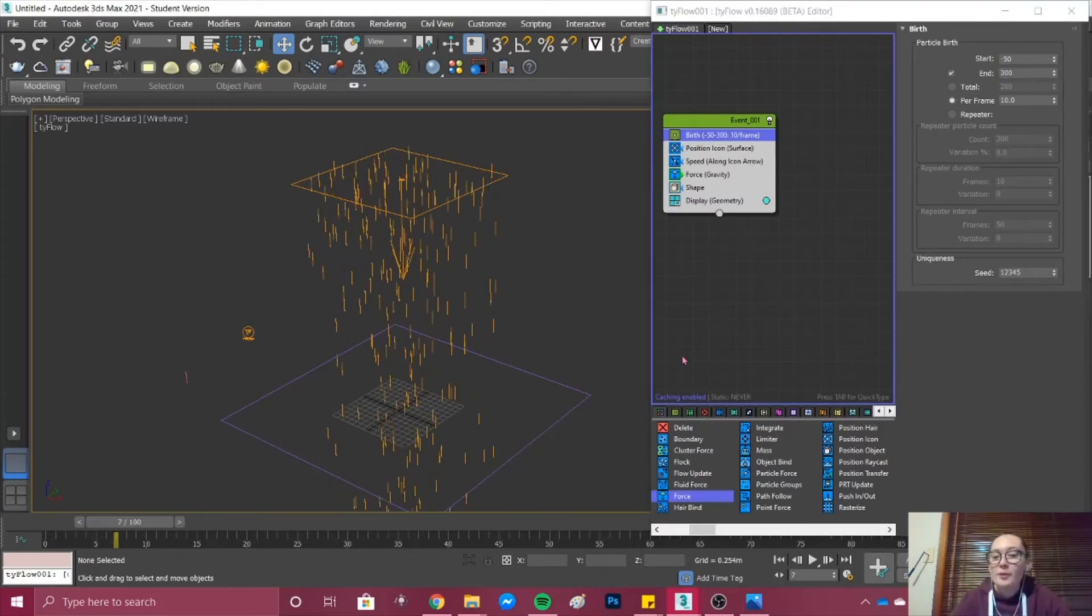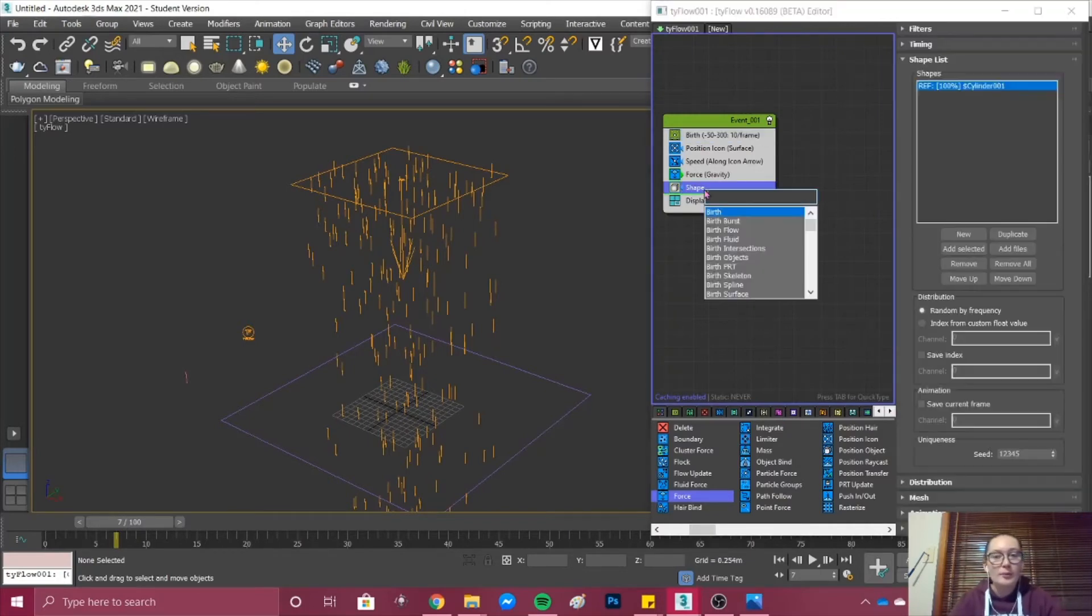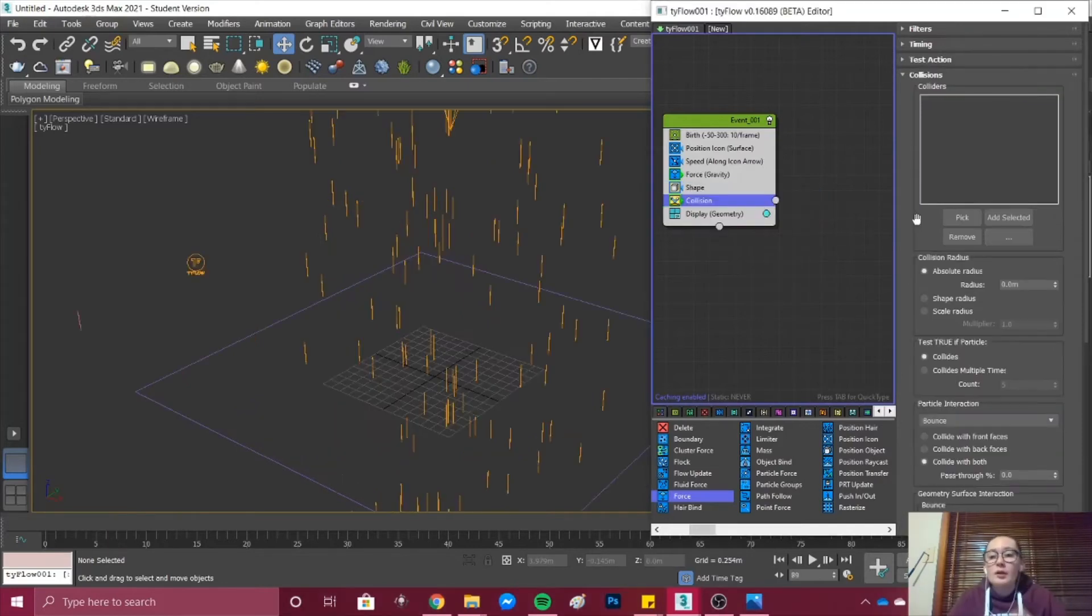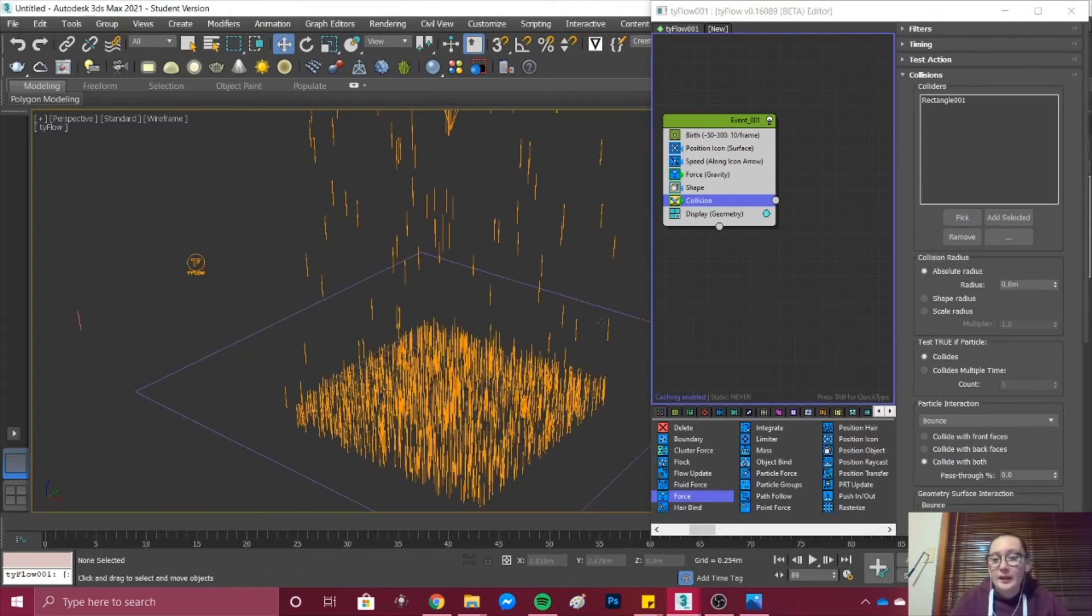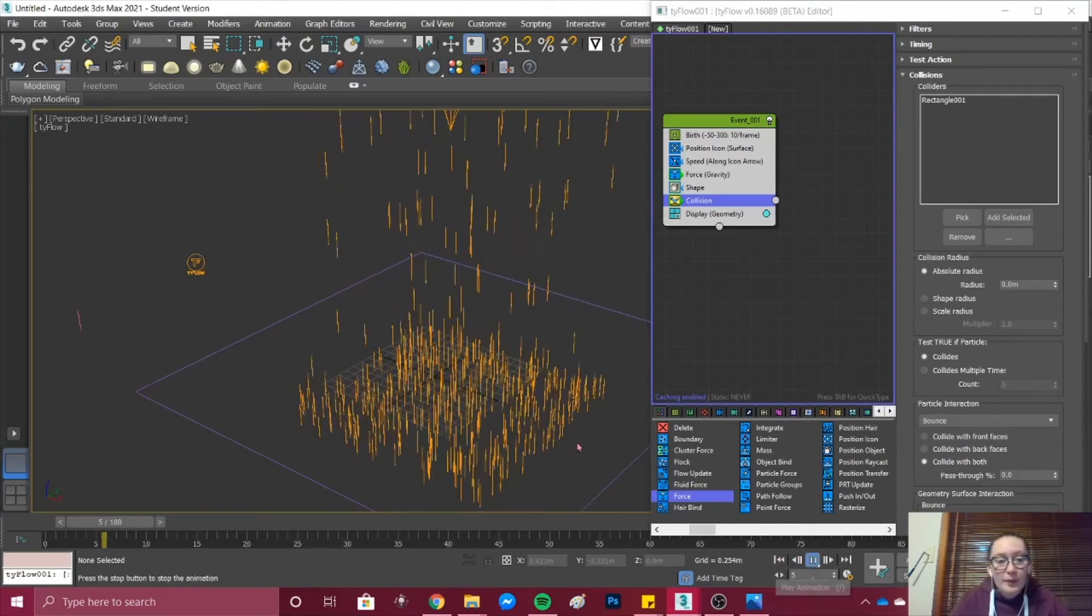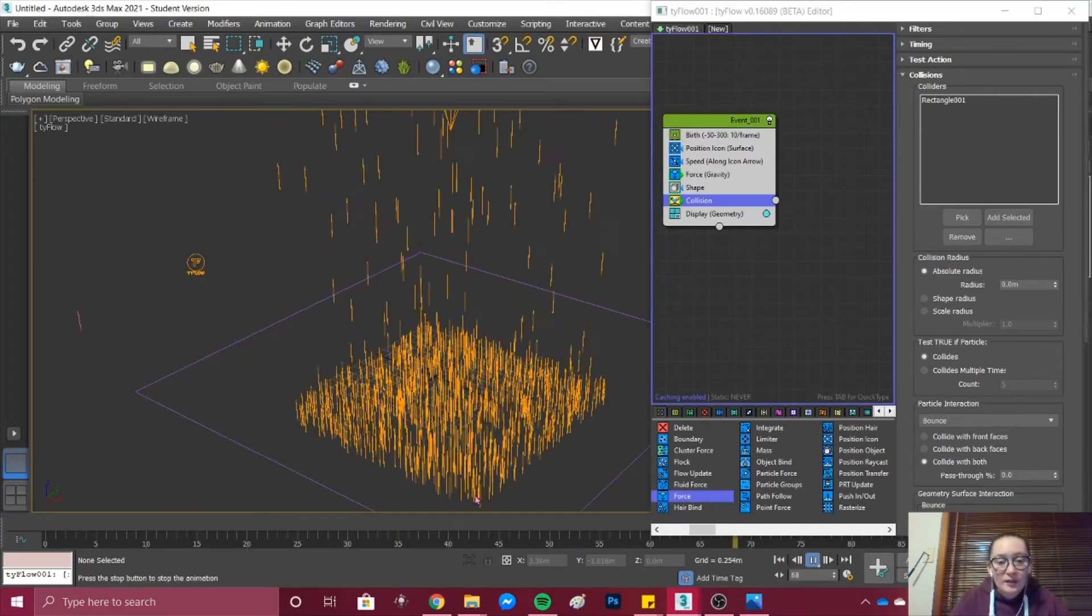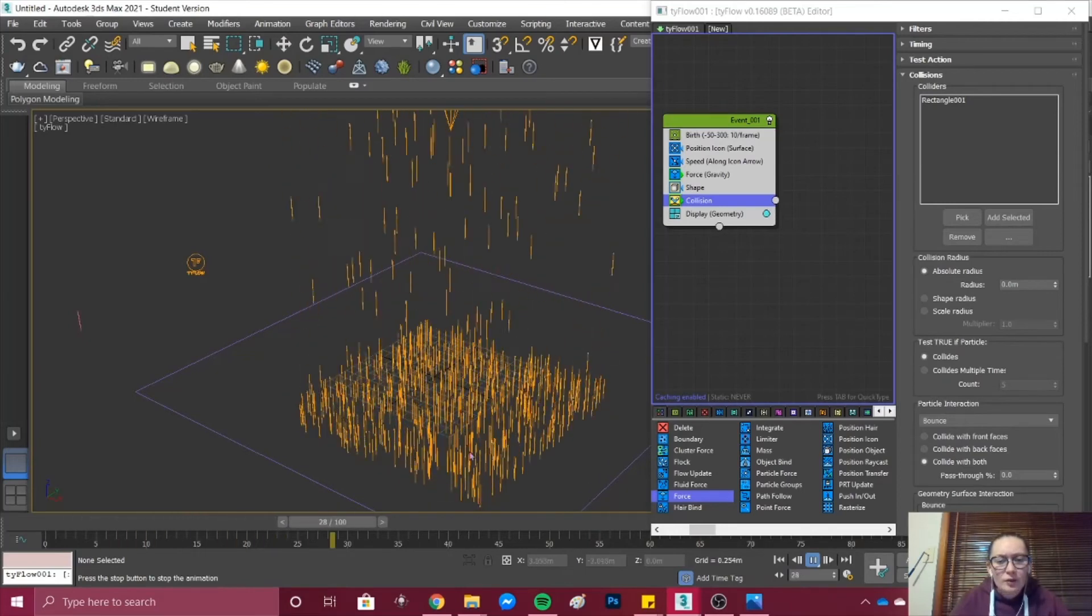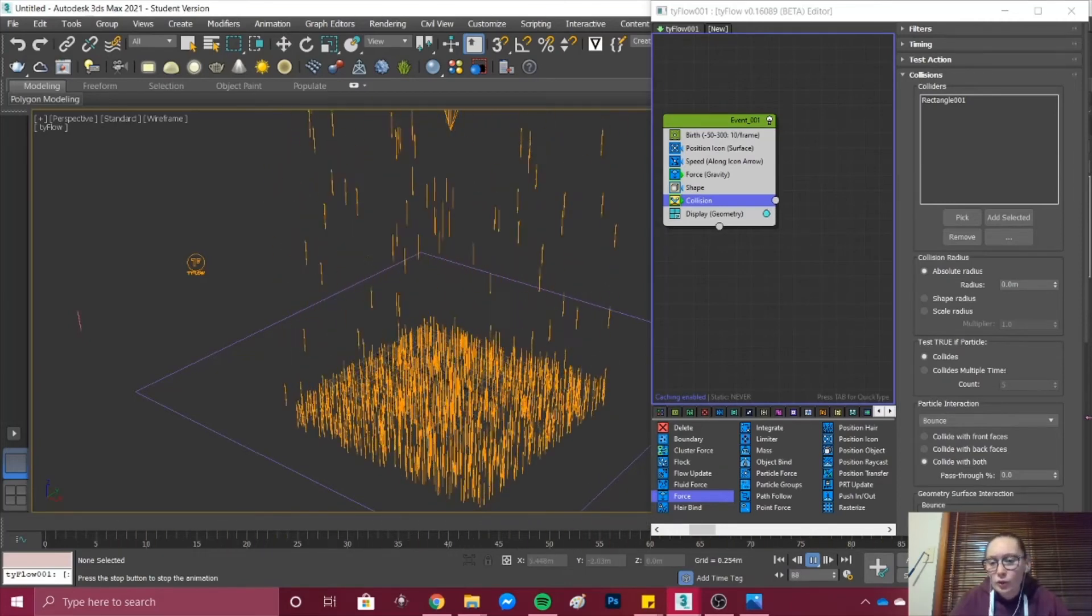Next what we want to do is add Collision. Under Shape we add Collision. Once the Collision has loaded what we first want to do is pick our plane. We pick our rectangle that we created and then you can see that the rain has not passed the plane and it is instead bouncing back up. If we press play on our animation we can see the rain is hitting the surface and not acting as rain should.